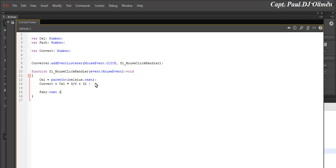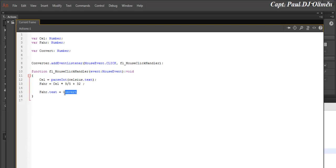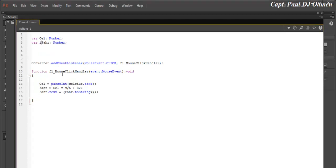Now we need to send that result into fahrenheit.text. We have to convert the number to a string, so: fahrenheit.text equals fahrenheit.toString(). Let's get rid of the extra variable and clean things up — rename the result variable to 'fahrenheit' throughout. I think that should do it, let's close that and try it out.